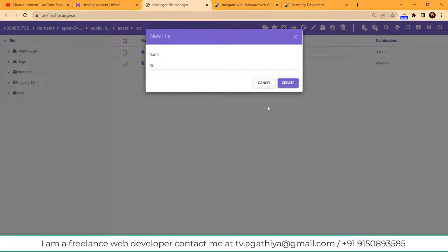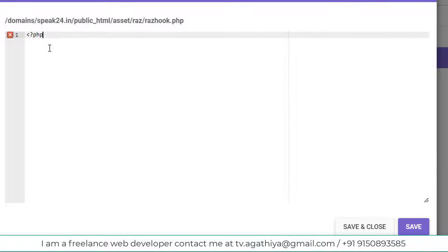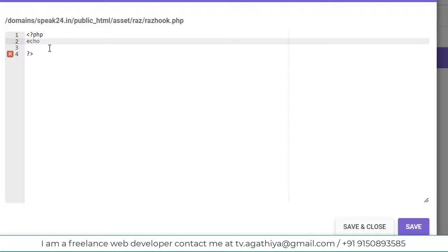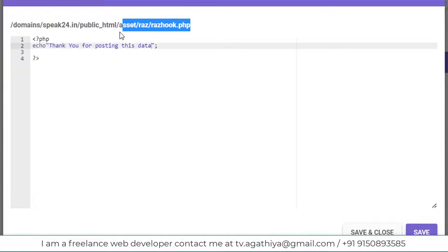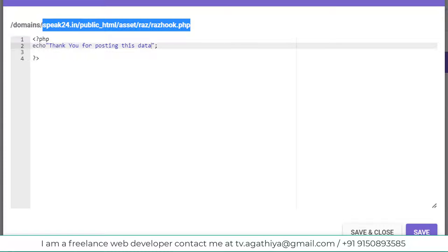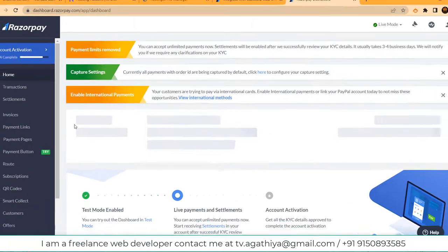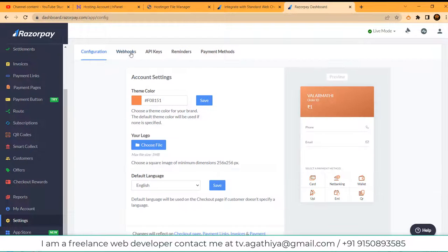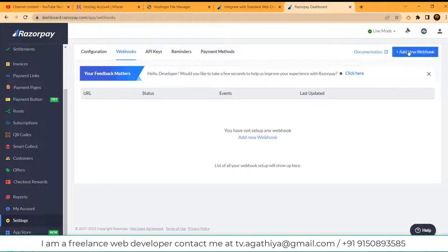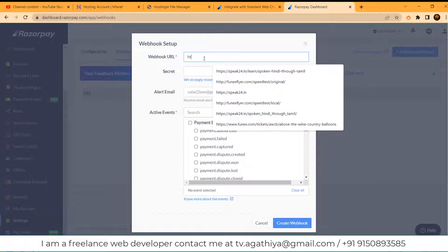Here in my hosting folder I am creating a file razhook.php, and inside that file I echo 'Thank you for posting data'. It will set my HTTP status to 200. Now let's copy this URL and create a webhook in a Razorpay account. Click Settings in your Razorpay dashboard, then click Webhook, then click Add Webhook.